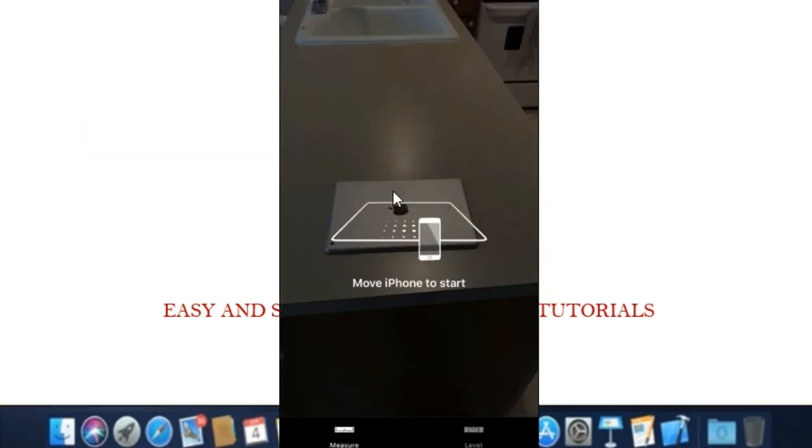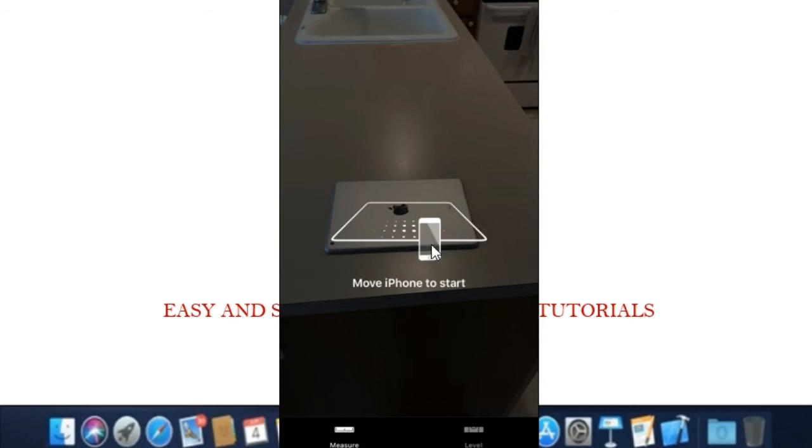Step 2. You'll be prompted to move your iPhone around to calibrate the measure app. You don't need to do anything fancy, just move the iPhone around until it says you're ready to begin.